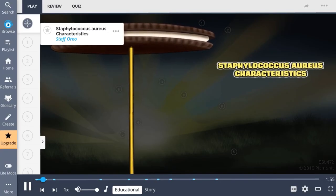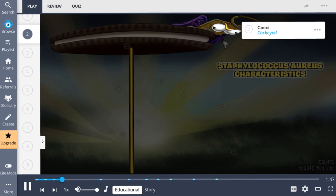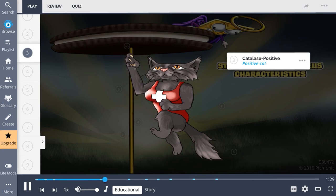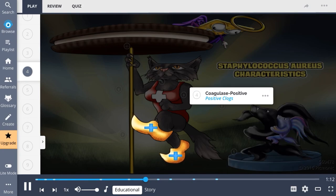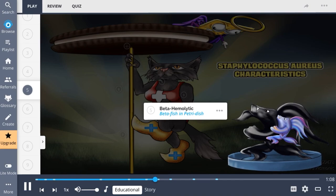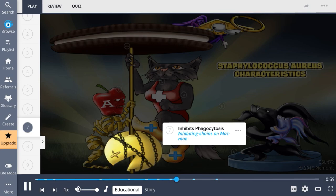Staphylococcus aureus is a gram-positive bacterium with a spherical (cocci) shape. It is frequently found as normal flora on skin and nasal passages, and its presence can be pathogenic. It can cause a wide range of illnesses, from minor skin infections to life-threatening diseases such as pneumonia, osteomyelitis, and endocarditis. It is catalase-positive, which distinguishes staphylococci from catalase-negative gram-positive cocci like streptococci and enterococci. It is also coagulase-positive and beta-hemolytic, and contains Protein A as a virulence factor, which inhibits phagocytosis and acts as an immunological disguise.